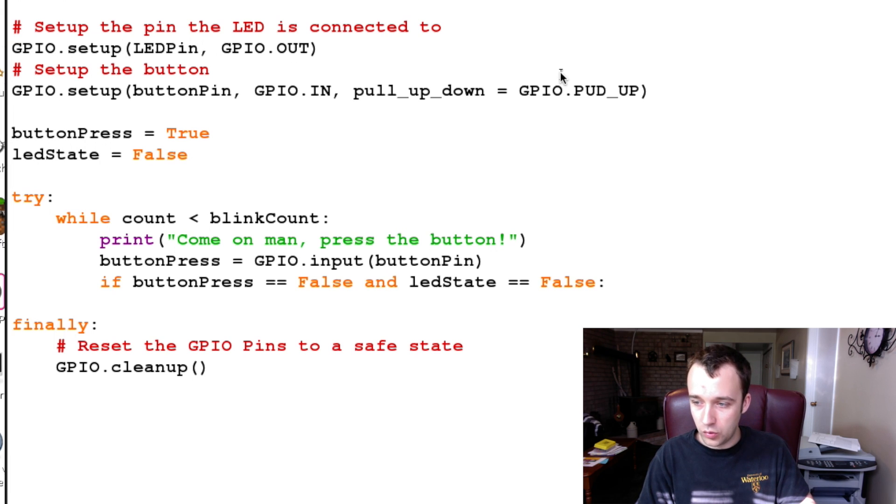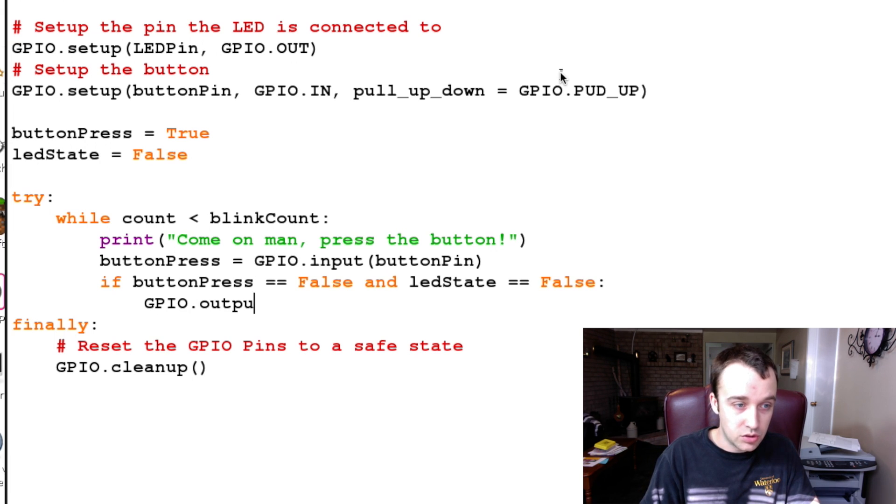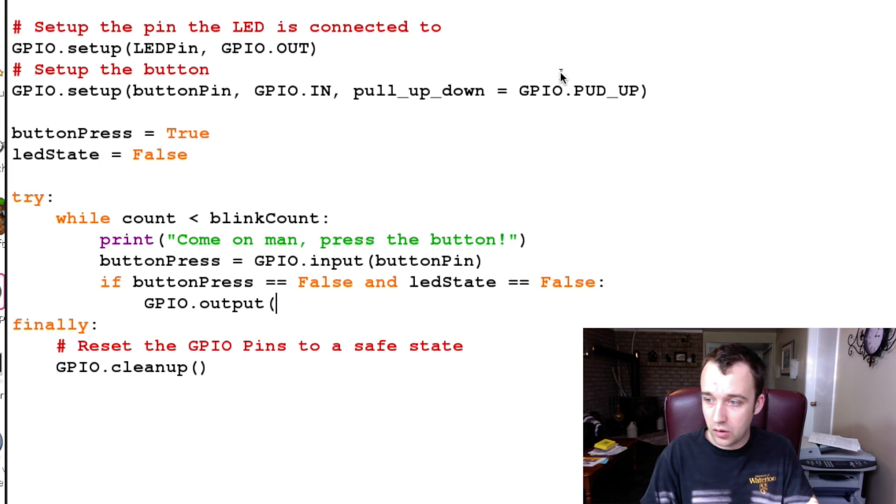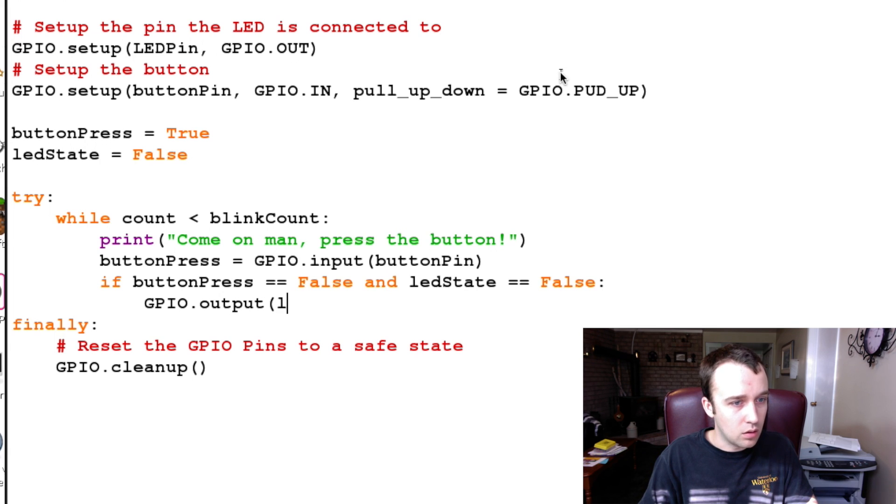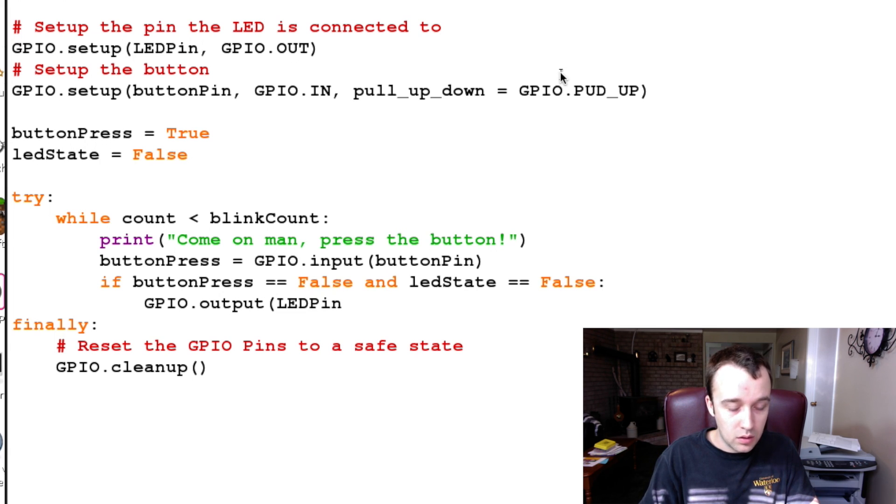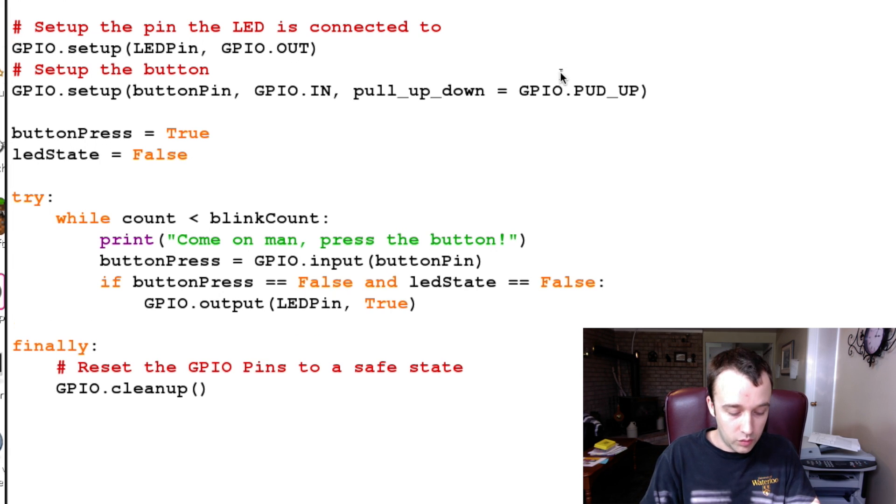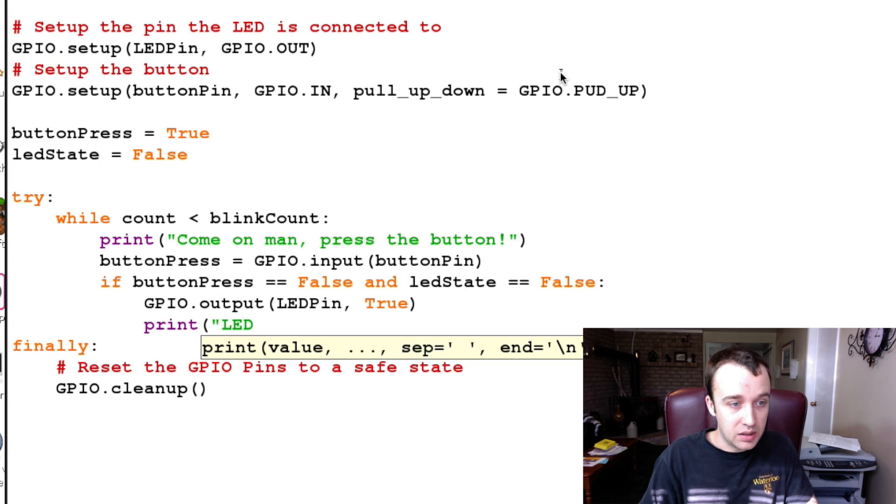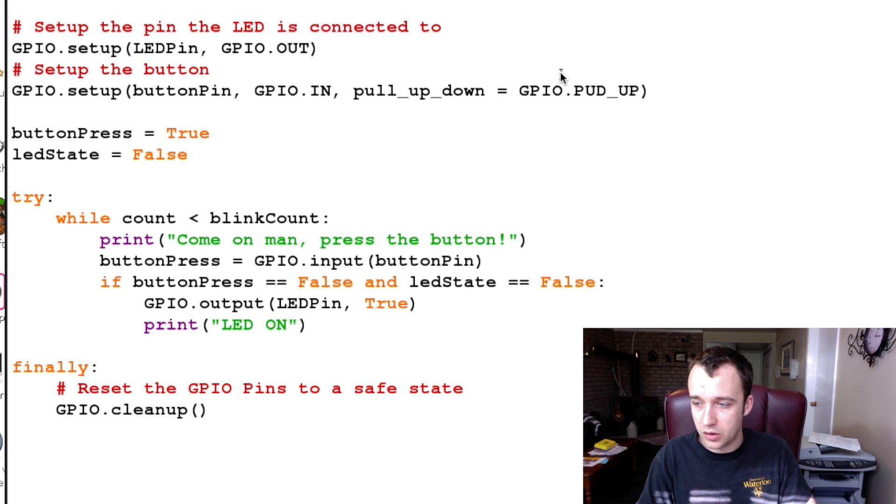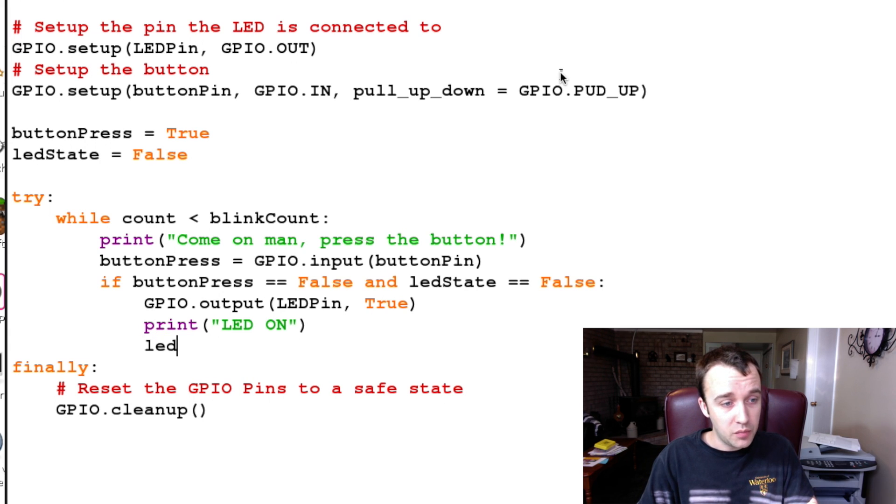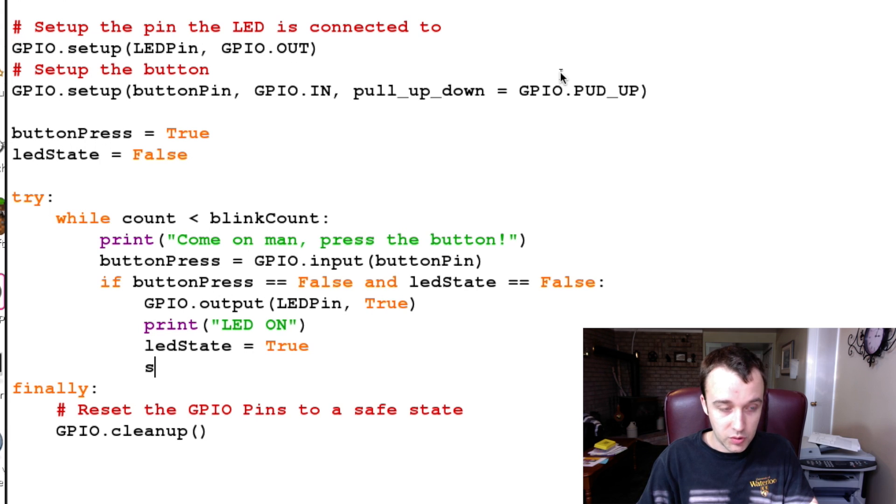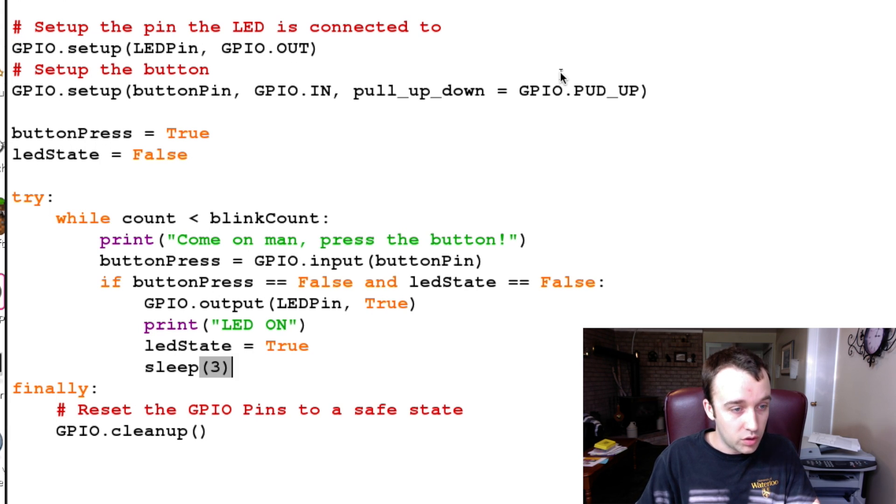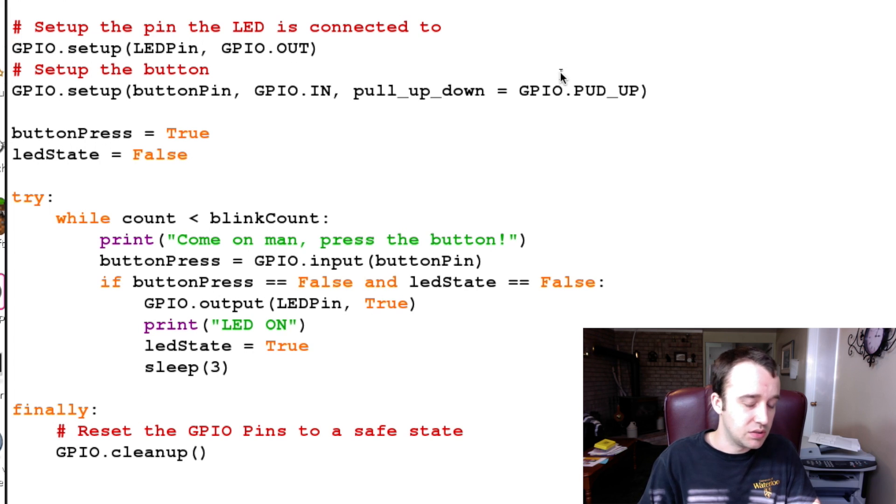Well, we want to turn the LED on. So GPIO.output LEDPin is now going to become True. We can print a statement that says 'LED ON' just in case it doesn't work for whatever reason. We're going to update our ledState to be True so that we keep track that it's on. And then we're going to sleep for three seconds so that it's not instantaneous.